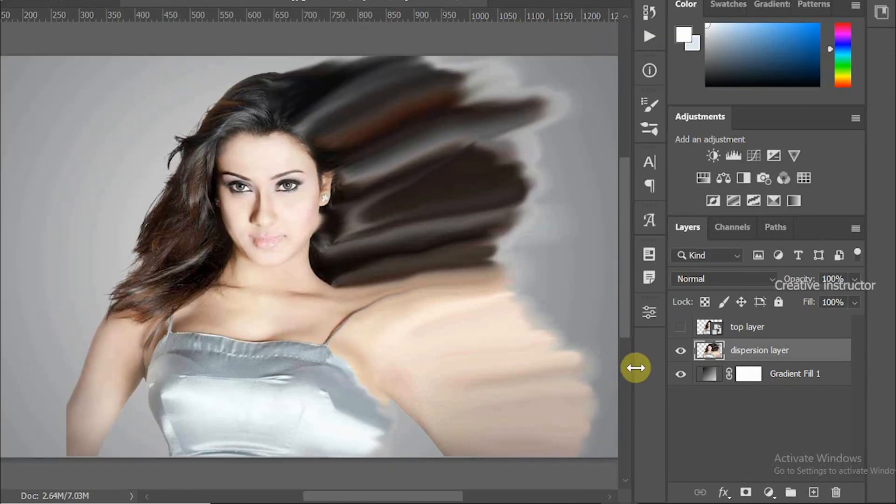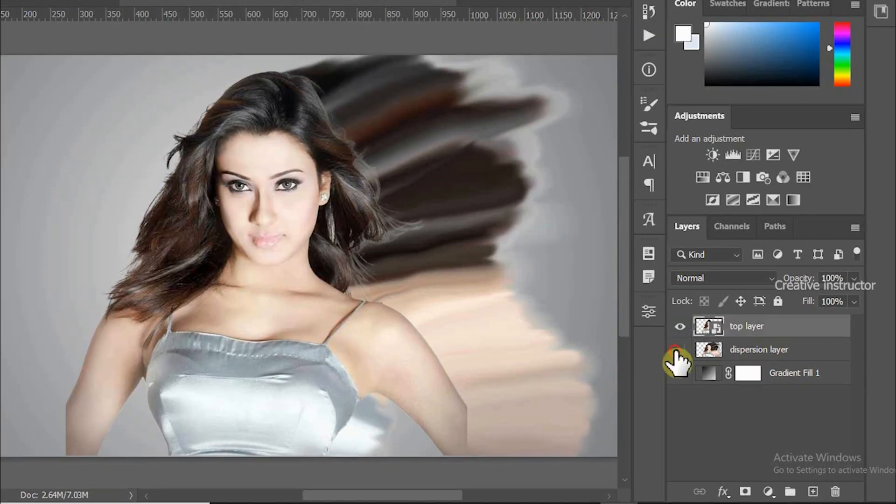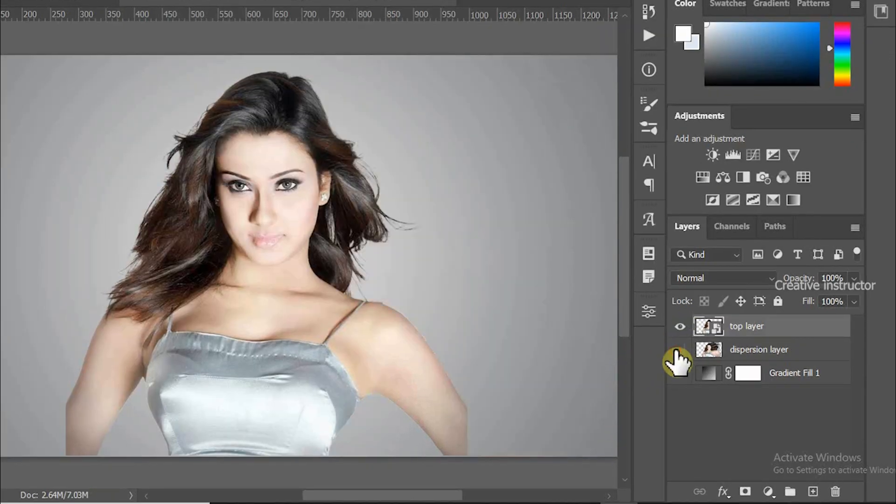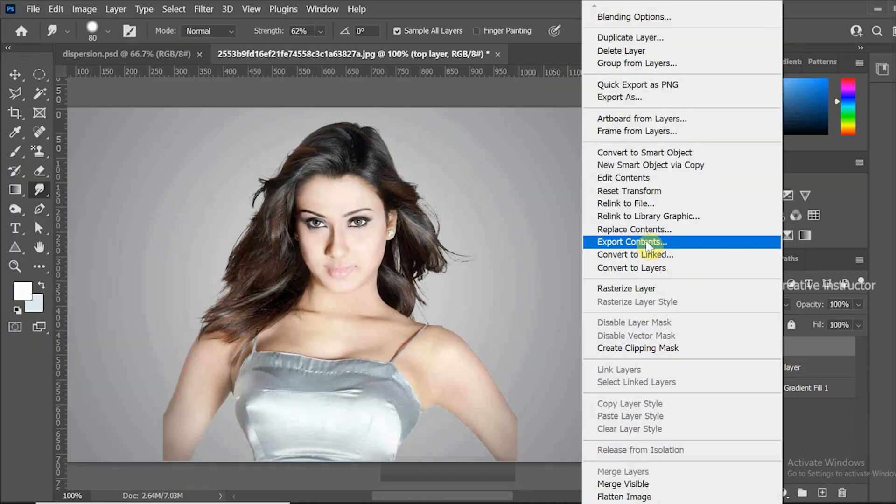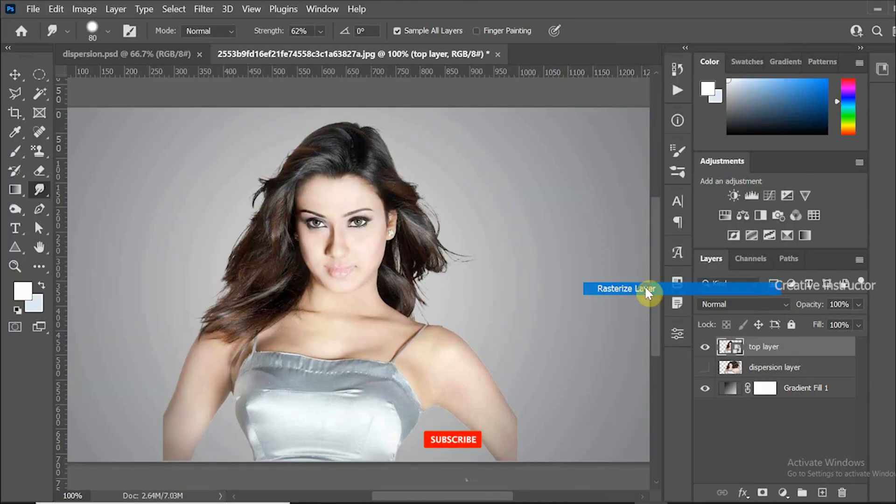Click again on the place of eye icon to view top layer. Then hide dispersion layer for this time being. Then right click on the top layer and choose Rasterize Layer from the options.